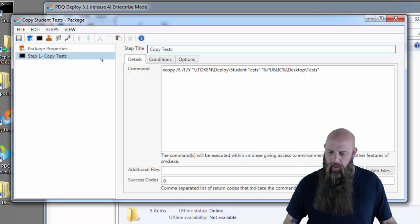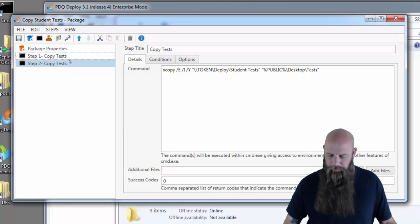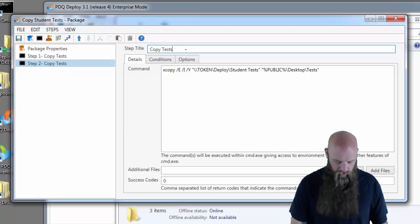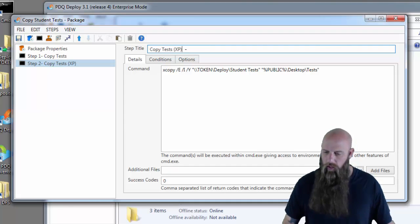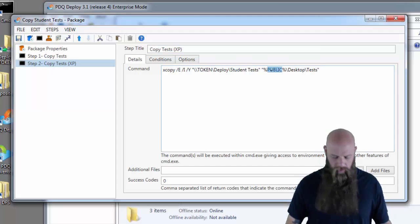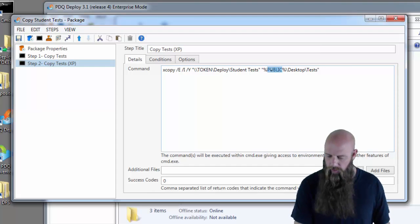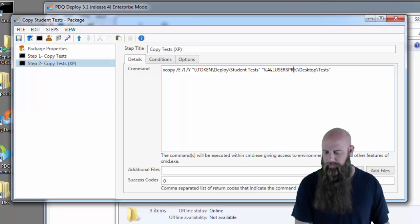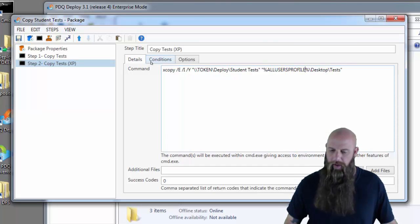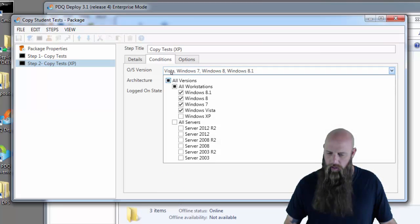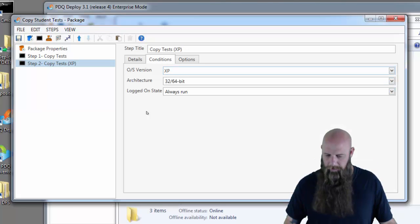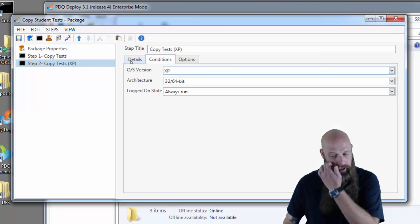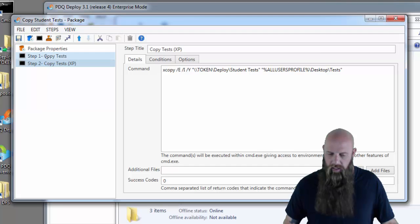And I'm going to duplicate this step and we're going to create a step just for XP if you are unlucky enough to still have XP in your environment. And instead of public we're going to use the XP variable all users profile. And of course we're going to go back into conditions on this XP step. And we're going to remove all the workstations except for XP. So step two will only run on XP.